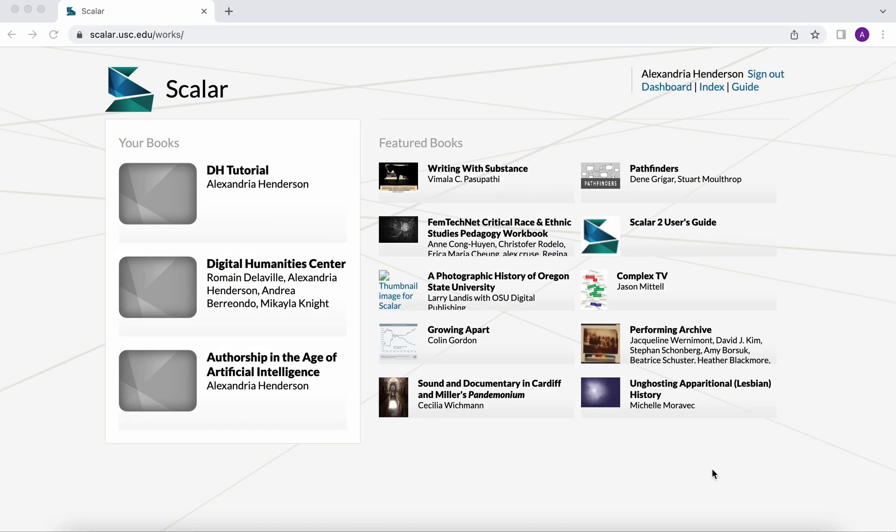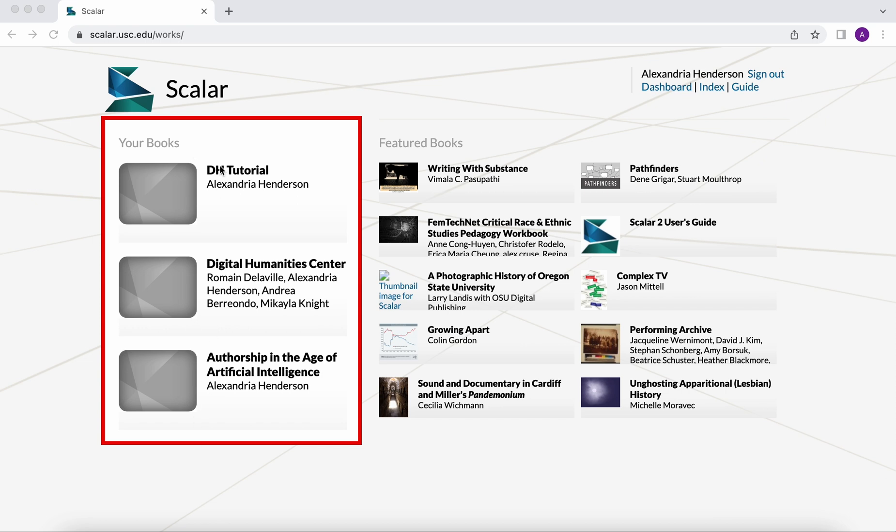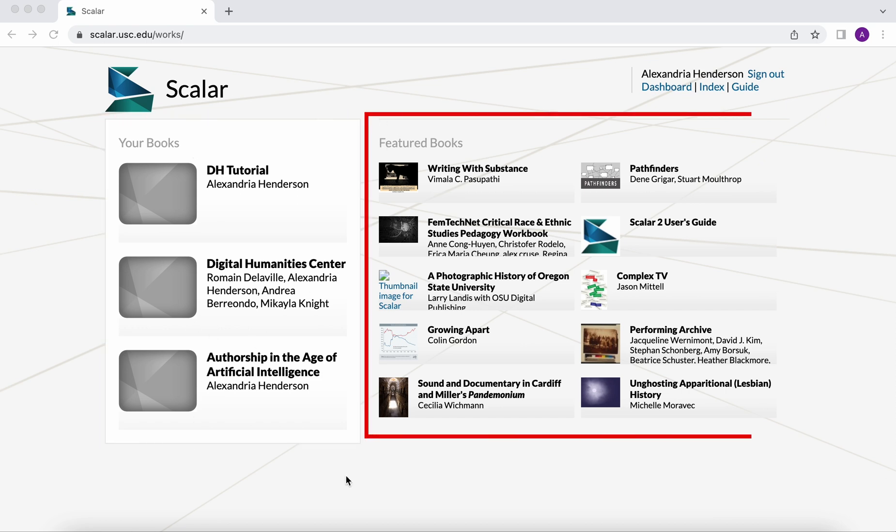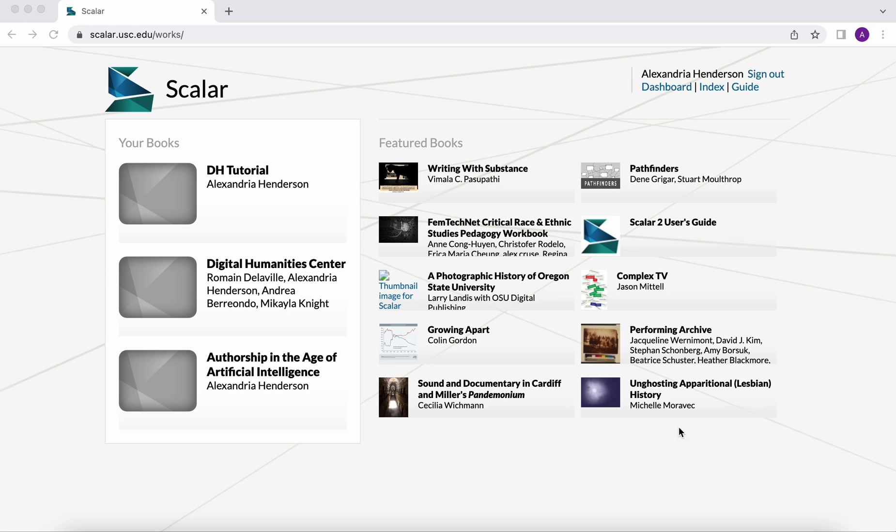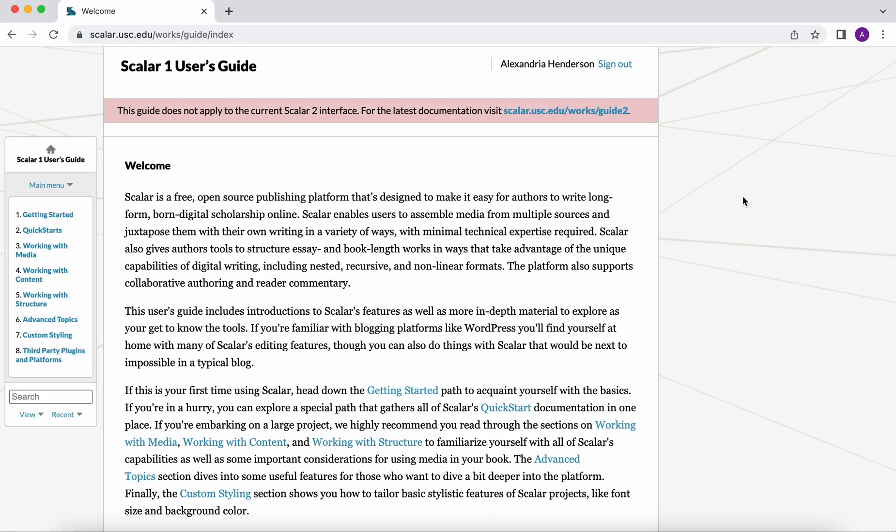Once you've made your password and signed into Scalar you'll be brought to the index or what is essentially the home page. On this page we're able to see the books that you have created and then also featured books. These are books that Scalar has chosen to highlight. They're great examples to look at if you're trying to figure out what exactly you want to make in Scalar. From this page you'll have access to the user guide right up here. This is a great resource to look through how to use some of the features of Scalar. It's good for when you're working if you just need to remember how to do something really quickly.